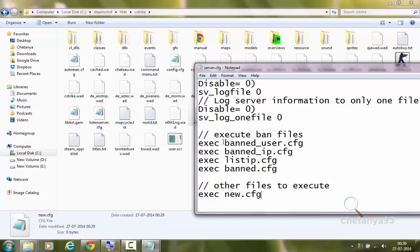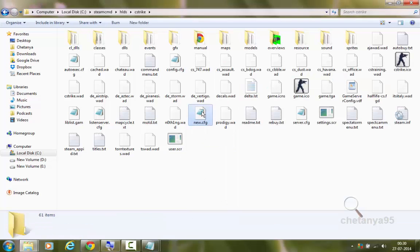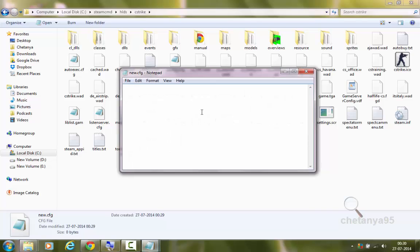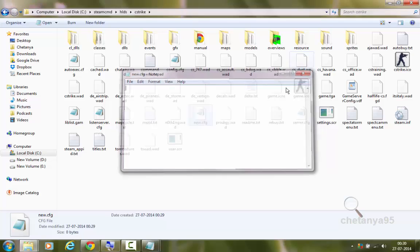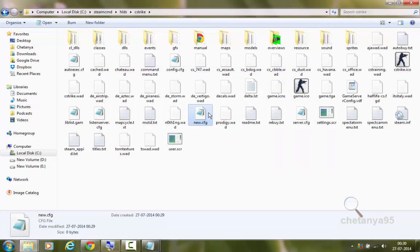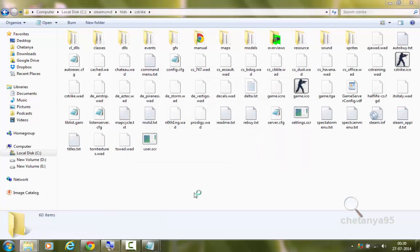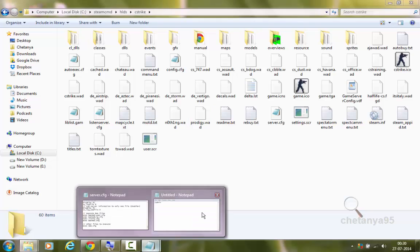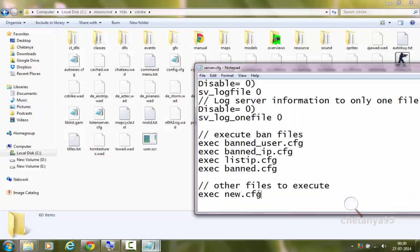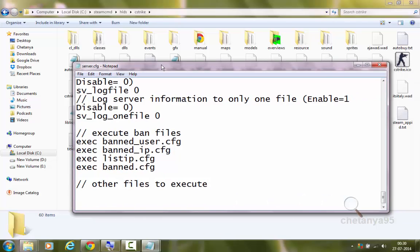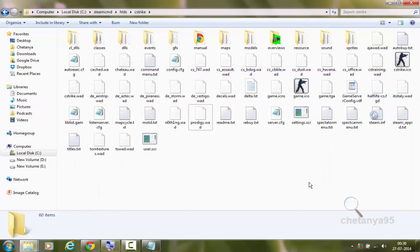You can write the file to be executed in server.cfg. You can write it like exec new.cfg. And here you can post all the other commands you want. So I won't be needing new.cfg now. So I can delete it. Let's save it.